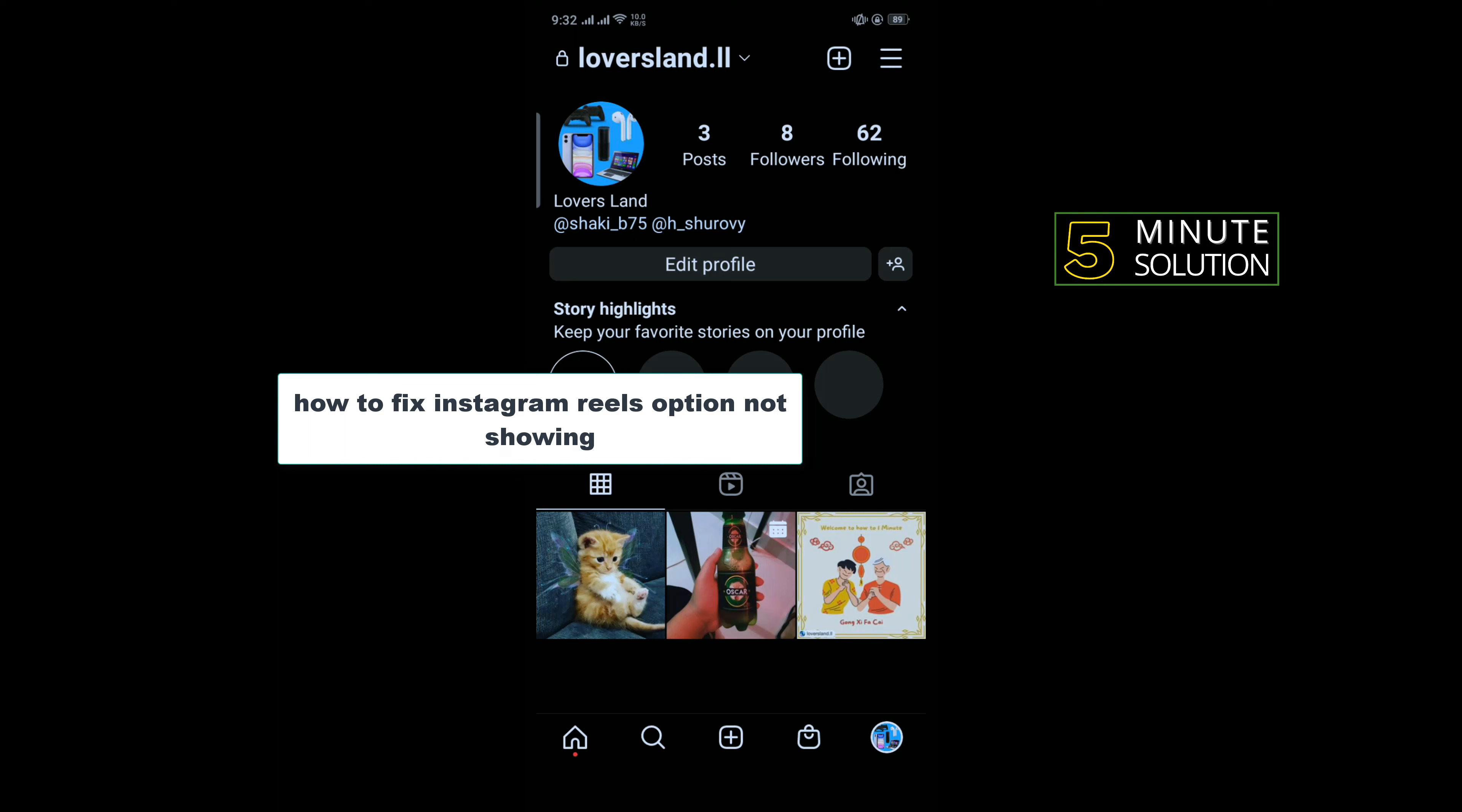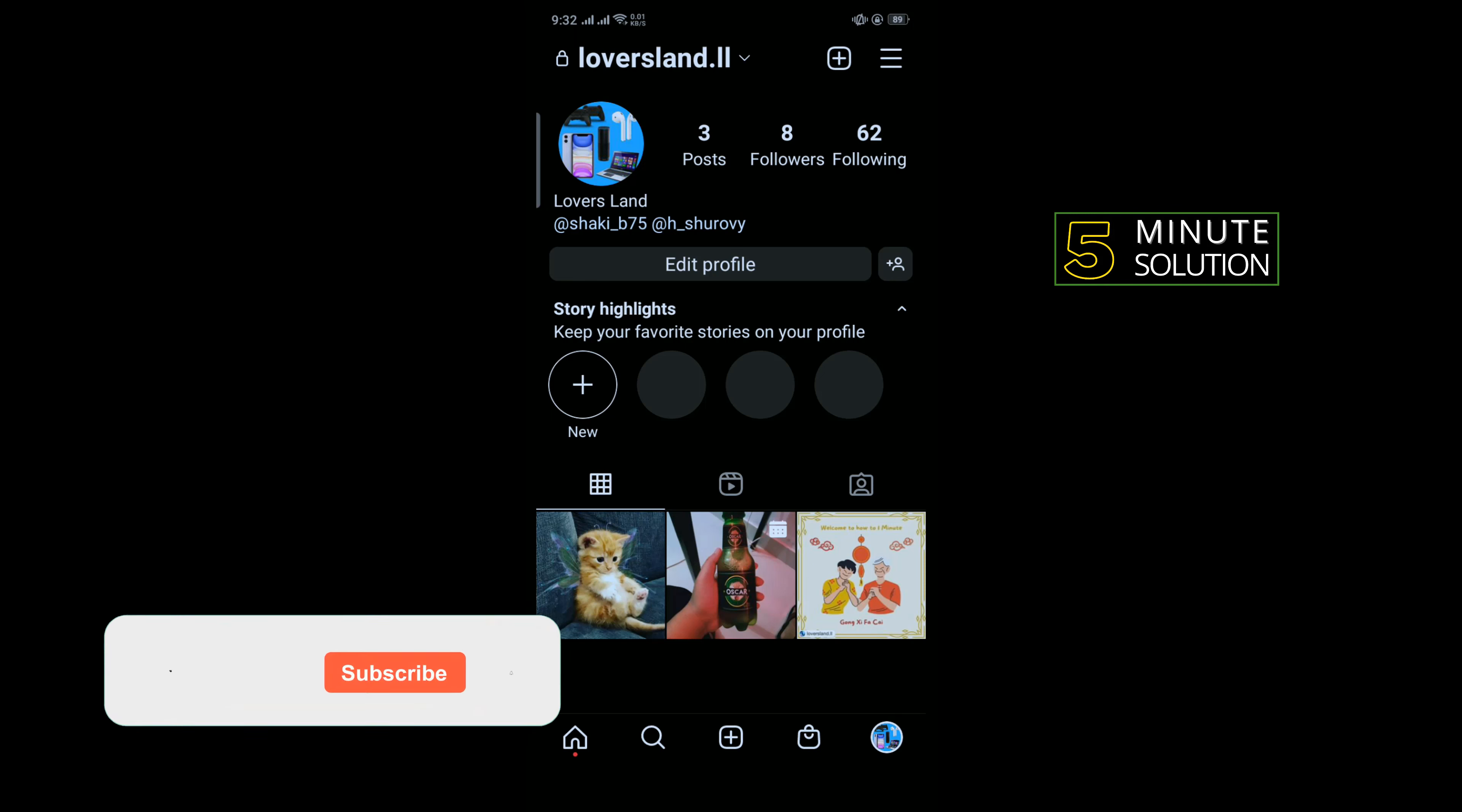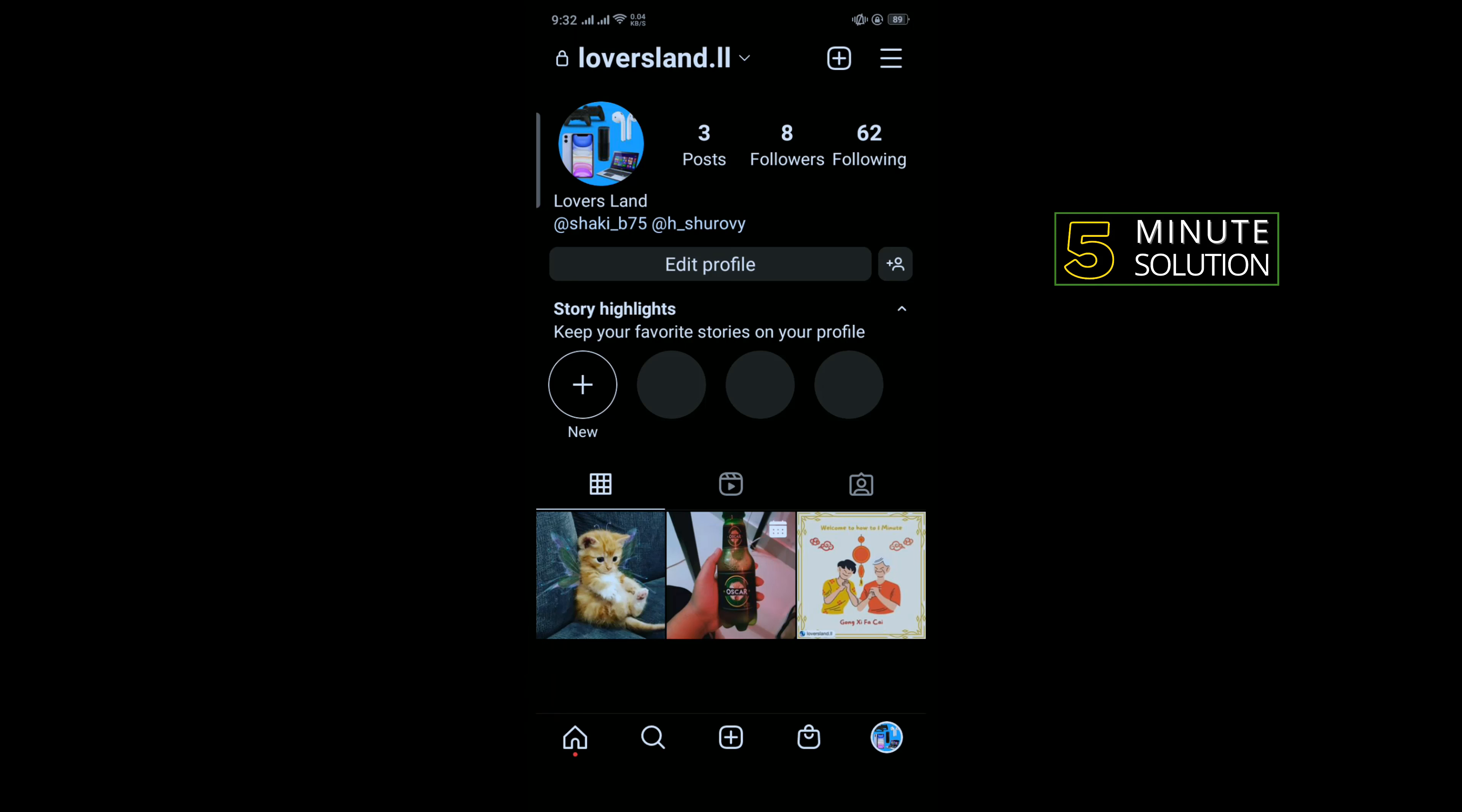Hello friends, in today's video I'm going to be walking through how to fix Instagram reels option not showing. But before getting started with this video, make sure to subscribe to Five Minute Solution. So the first thing you have to do is...